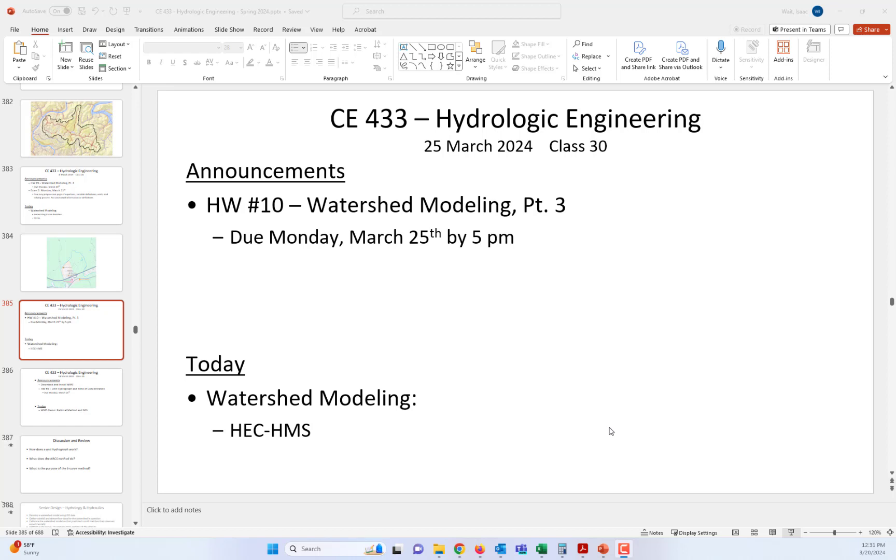Hi everybody, this is hydrologic engineering for Monday the 25th of March, class number 30. Today you have homework number 10 due. That is the watershed modeling assignment having to do with setting up HEC-1 modeling and subdividing the watersheds. That assignment's on Blackboard and I'm going to extend the submission deadline to 5 p.m. for Monday the 25th.